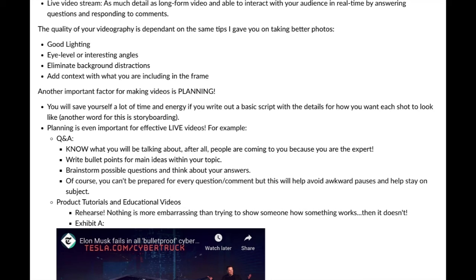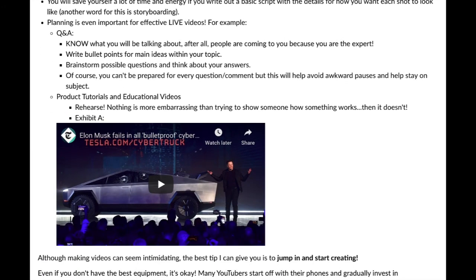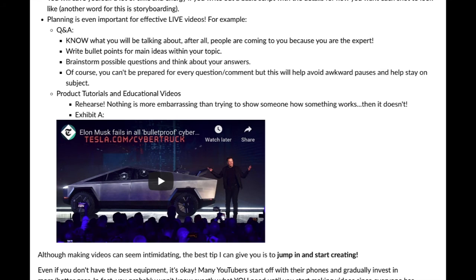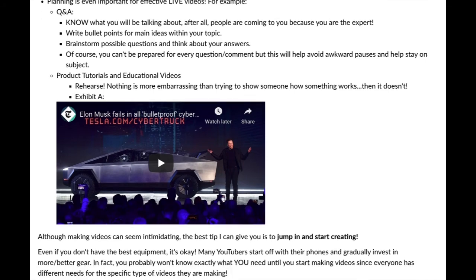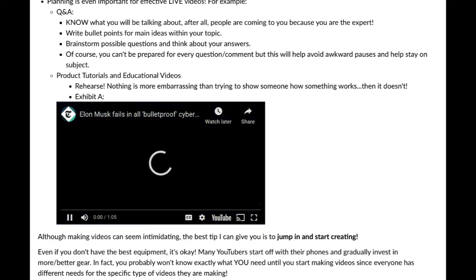For product tutorials and educational videos, rehearse. Nothing is more embarrassing than trying to show someone how something works and having it not work. I rehearse for these videos and obviously still make some mistakes — nobody is perfect and that's okay. In fact, leaving some mistakes in can make you a bit more personable. Speaking of being embarrassed when trying to show something that doesn't work, let's watch this quick video.